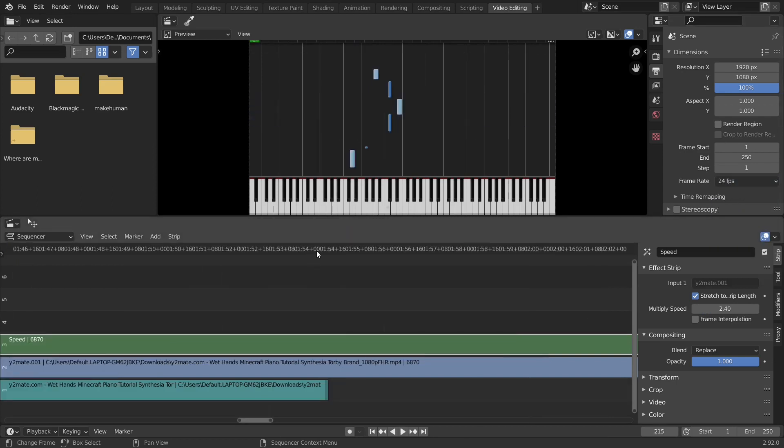Find the last frame. This is easier with audio because you can simply use the end of the audio file.